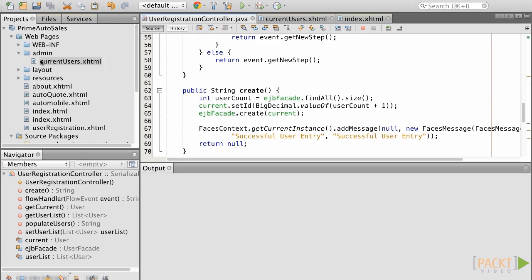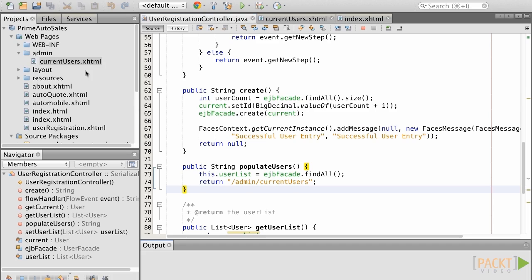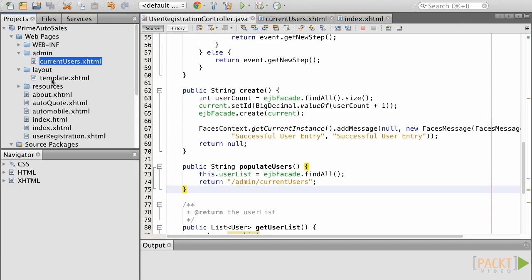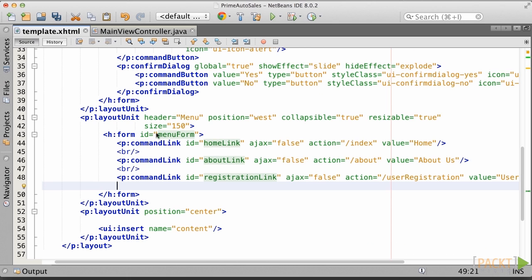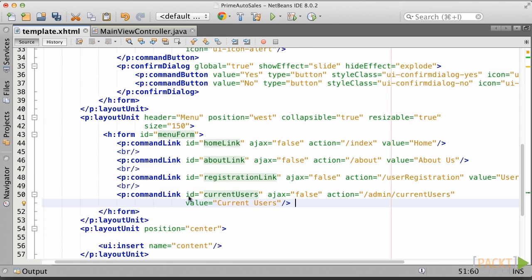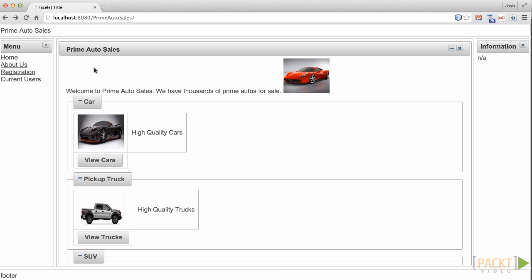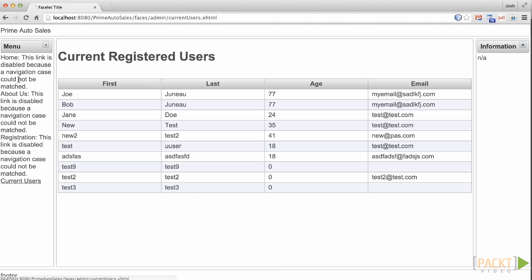First, let's make a convenient way to access our newly created view by adding a link within the menu of our application. To do so, open up the template and add a new command link to specify navigation to the new view. Now, let's run the application and click on the newly added link. Our current user list should be displayed.